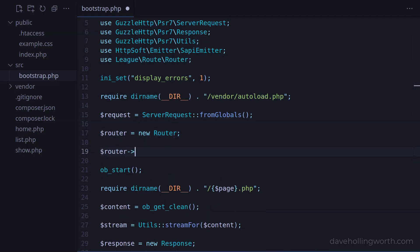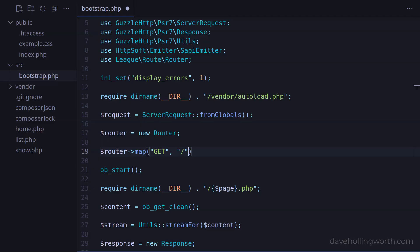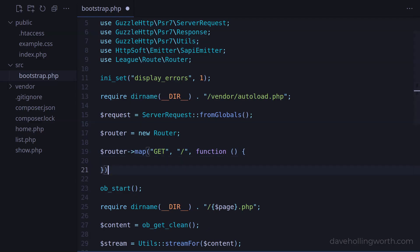Then we define routes and the code to run when the route matches. Let's call the map method on the router, first specifying the HTTP method that this route will match, in this case get. Then we specify the path that will match, in this case just a single slash for the homepage. We follow this with a handler, which is the code that will run when the route matches. There are a few ways we can do this, but for now let's just specify an anonymous function.